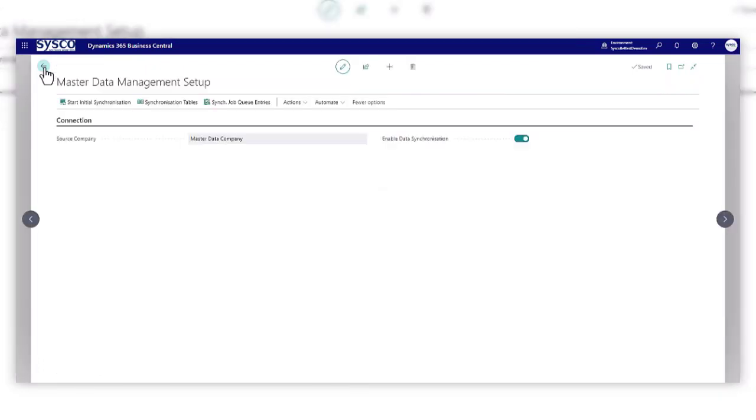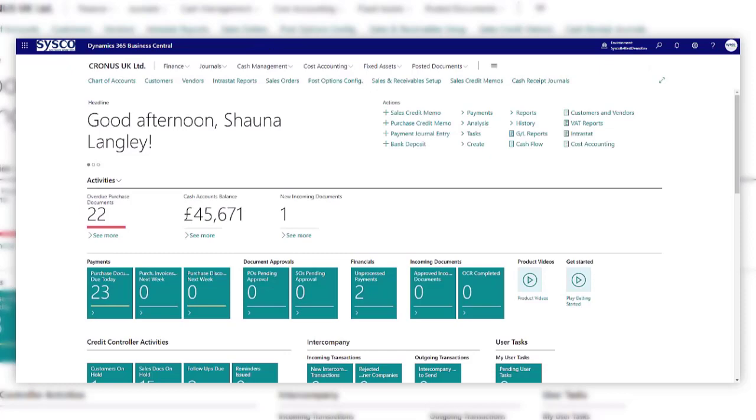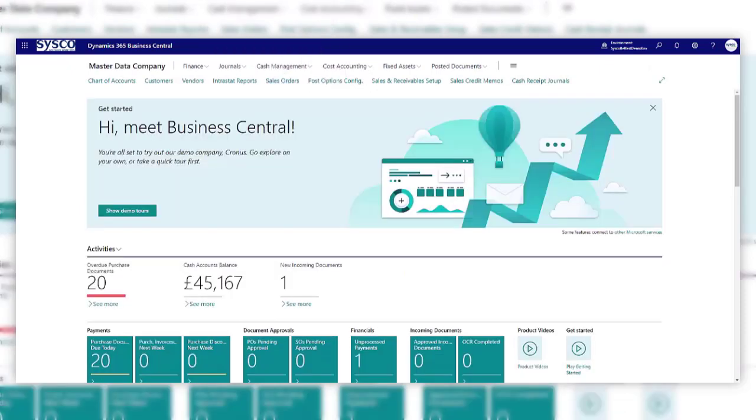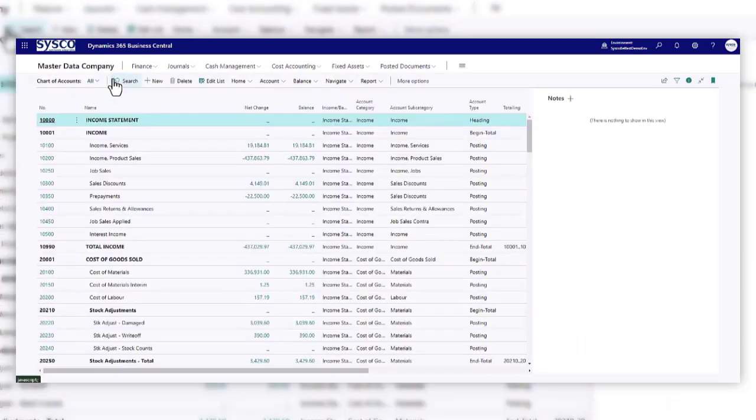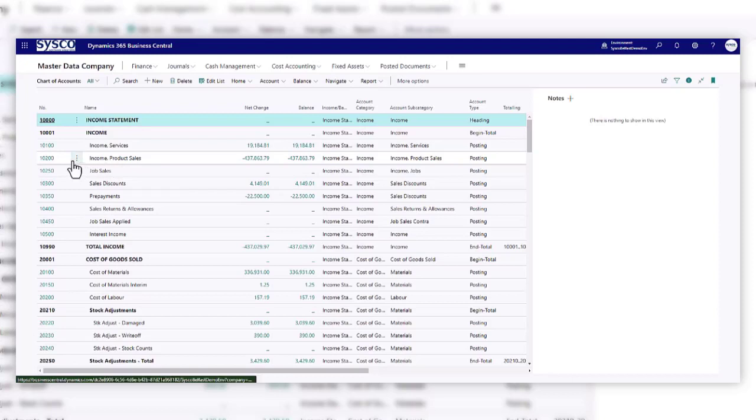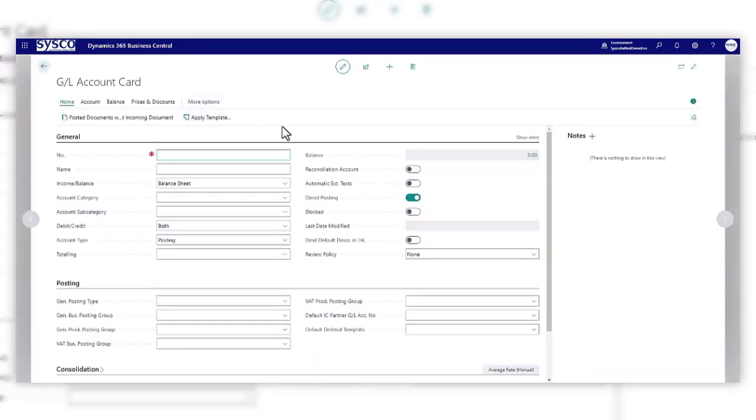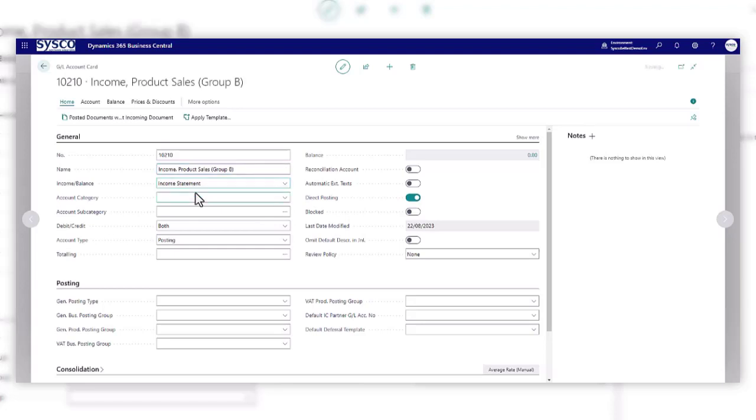So let's start to set up a few GL accounts on our master data. So we'll switch to the master data company and we'll go to our chart of accounts and we'll just add in some more GL accounts and we'll also change the description on ones that are already here. So I'm going to add a new account and we'll just call this product sales and we'll just call it group B.